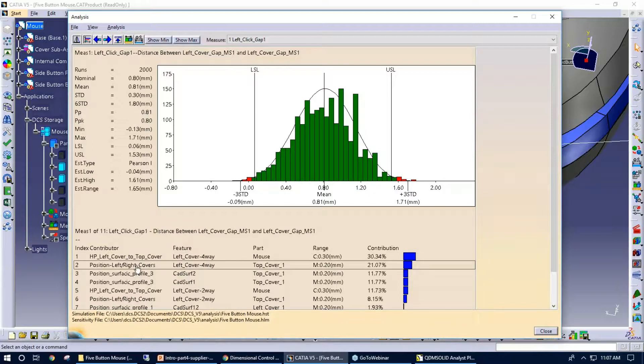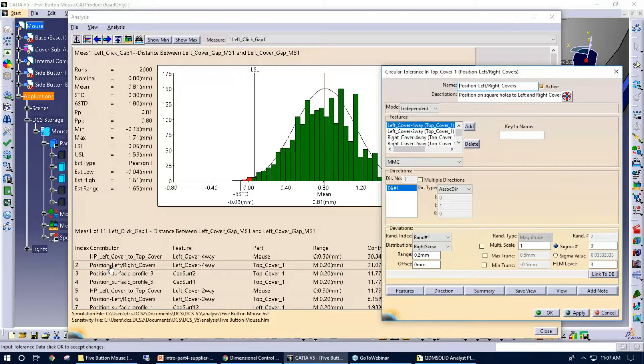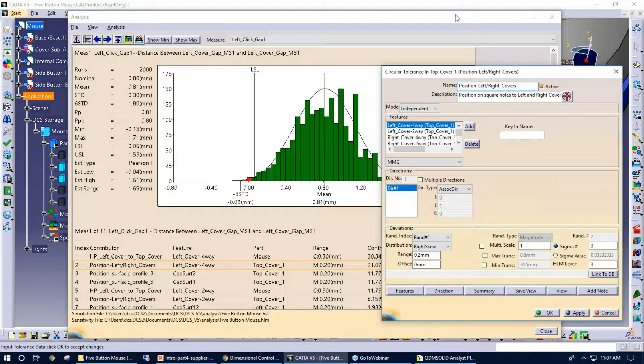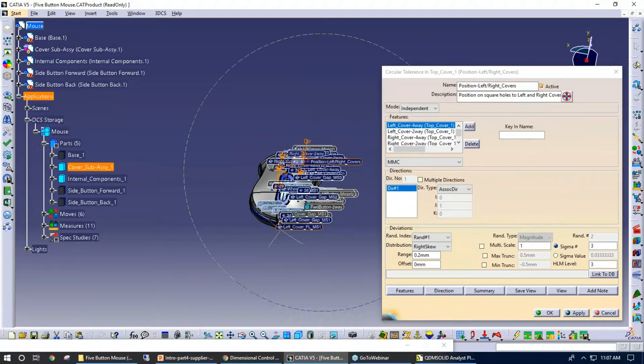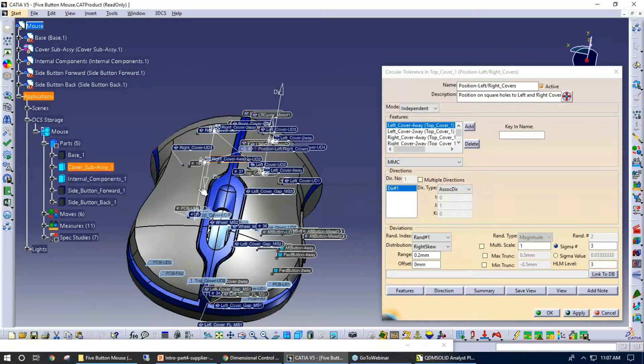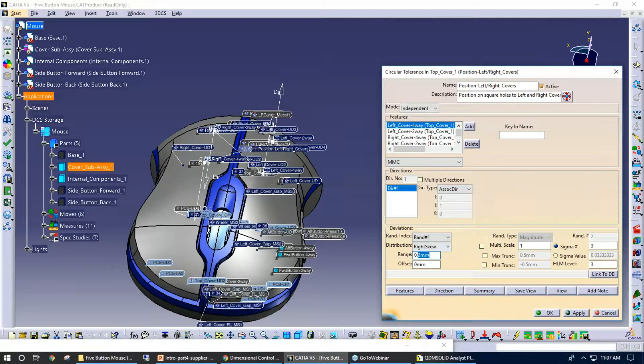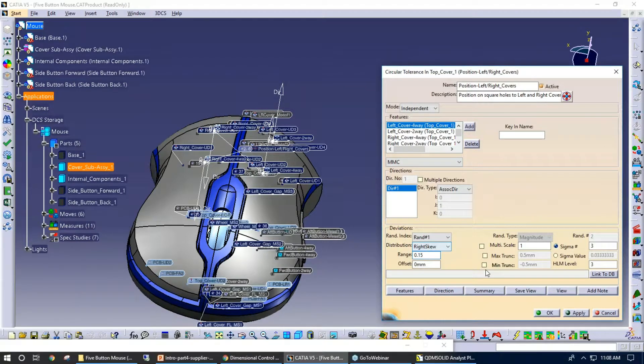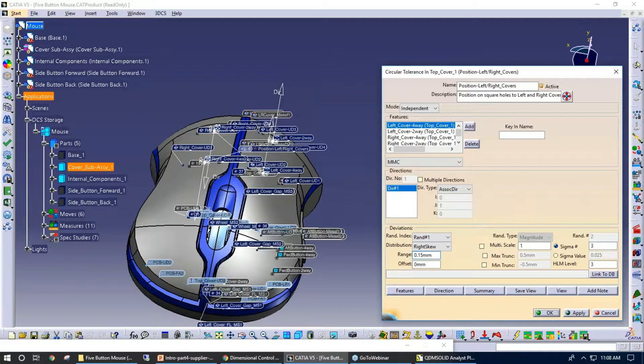We can also take one of these contributors, I'll just pick on the second one here. So when I double-click on this contributor, kind of move this out of the way here a little bit, what the system does, it highlights those features and with a 0.2 range, I can quickly change this tolerance and I could rerun the simulation to produce new results. So there's a little bit of what-if scenario being done there.